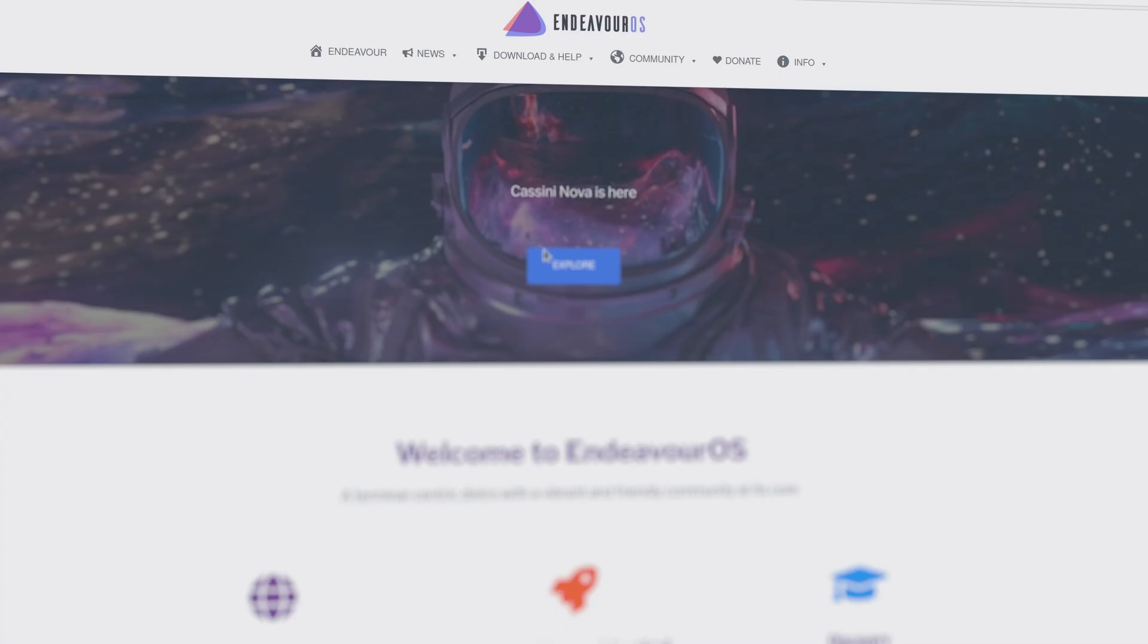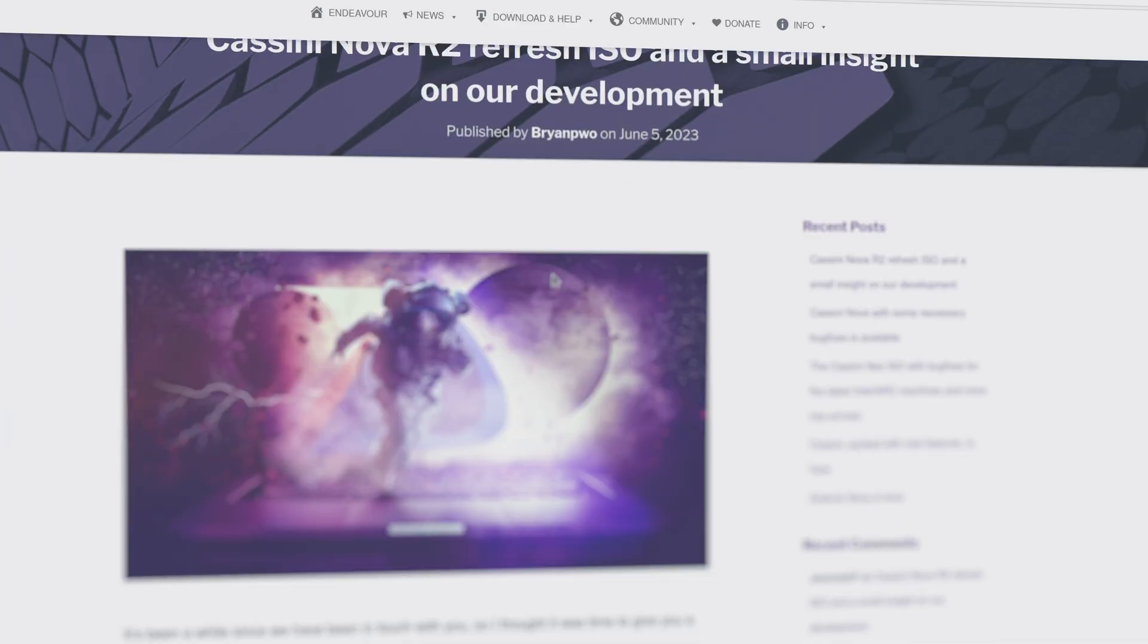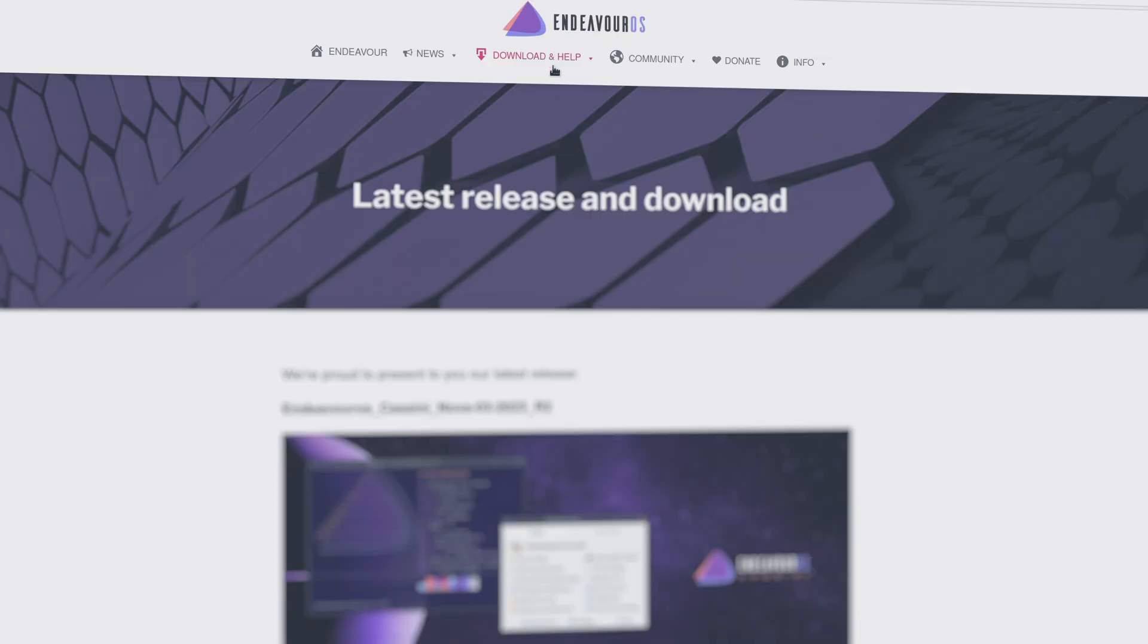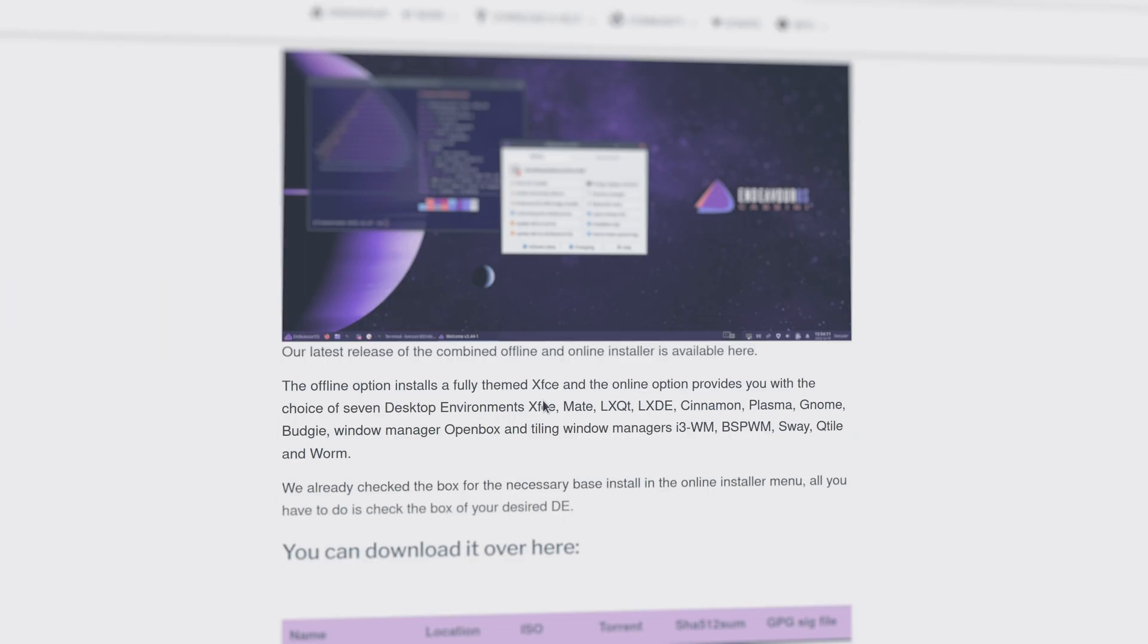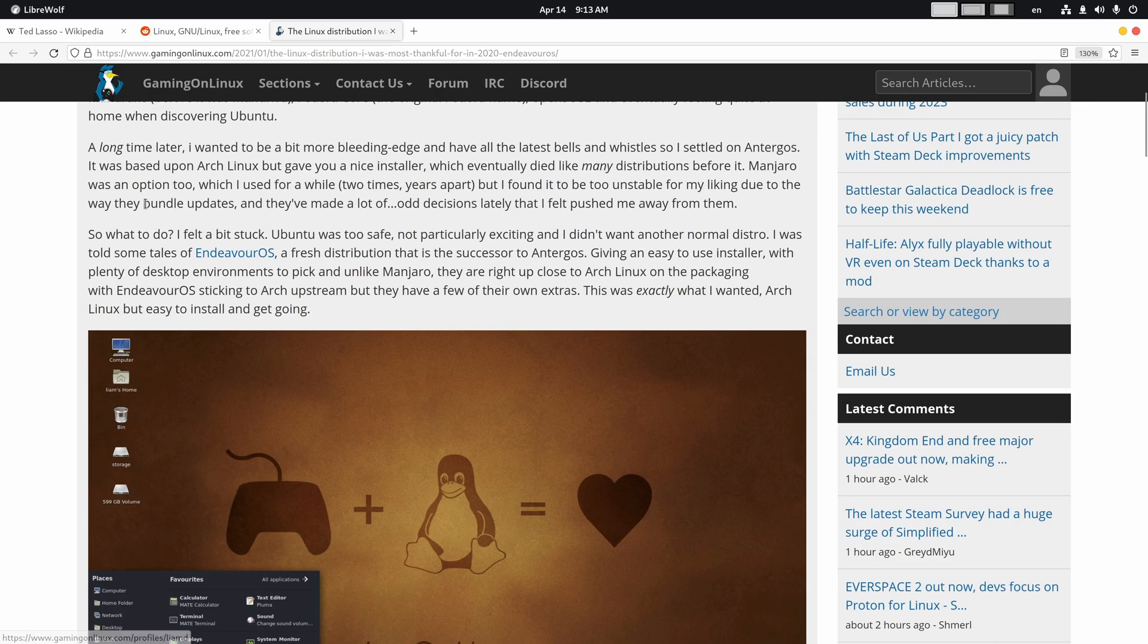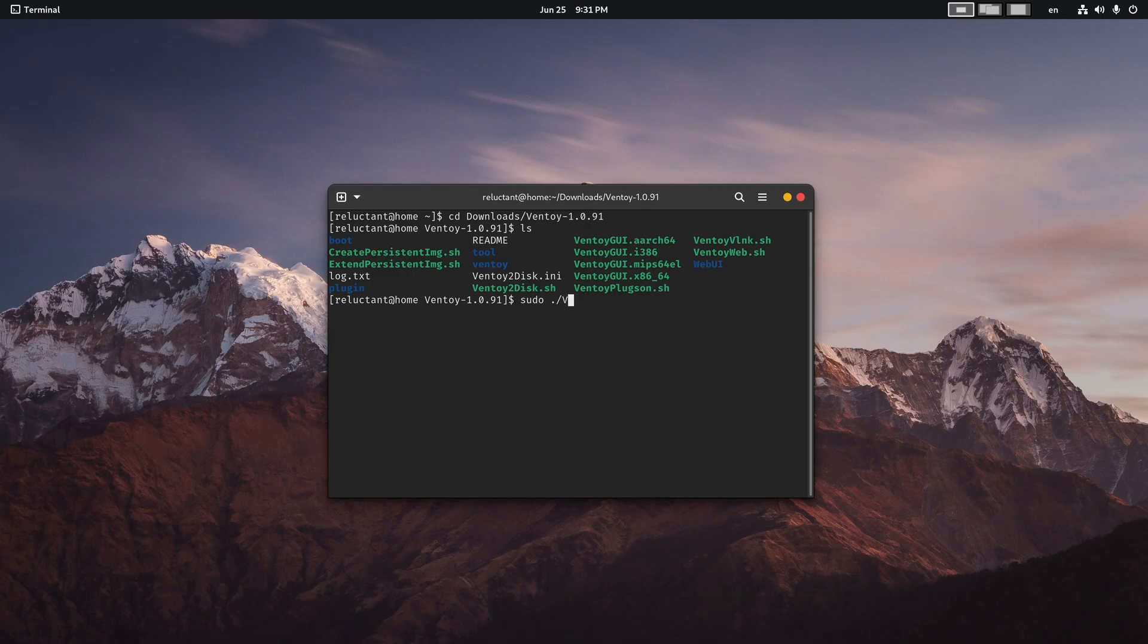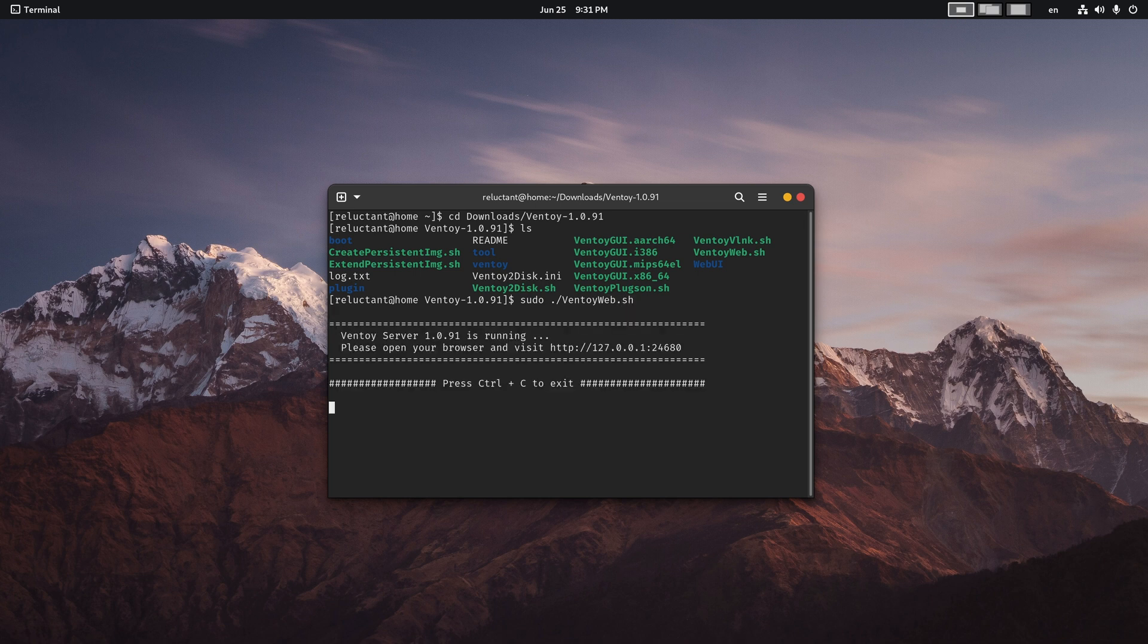But at the same time, there is something magical about trying new and unfamiliar distros for the first time. I really like how casually it was described by Liam Dorr, the owner of GamingOnLinux.com, who a few years ago in one of his articles wrote that he felt a bit stuck. Ubuntu was too safe, not particularly exciting, and he didn't want another normal distro. Incredible! You see, this is what I'm talking about. This is the poetry of distro hopping.